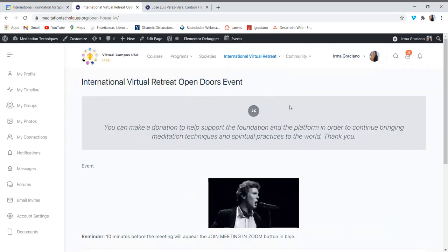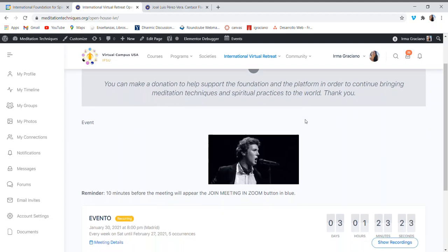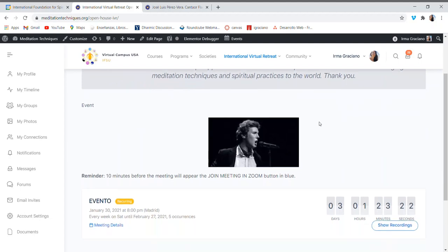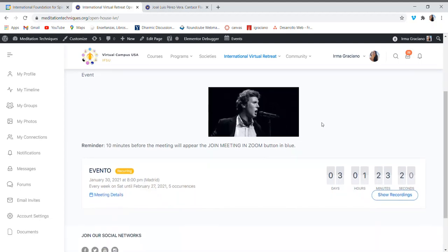Here is the landing page. To access the event through Zoom, you will see a blue button appear 10 minutes before the performance.